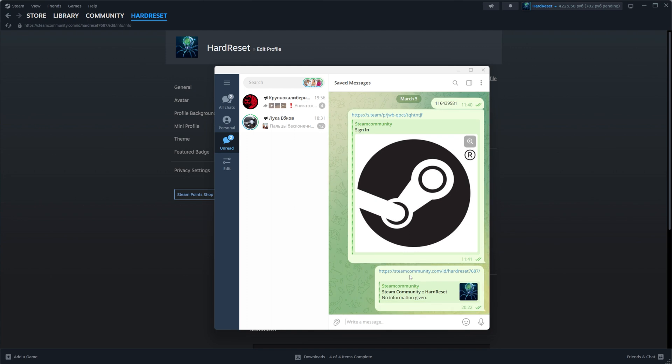So that's how we can easily create our custom URL on Steam. If this video was helpful for you, don't forget to hit the like button.